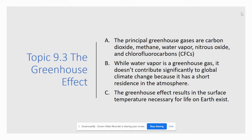We also know it's the greenhouse effect that enables life on Earth. If we didn't have the greenhouse effect, Earth would be one big giant ball of ice, so it's going to help warm Earth's surface.